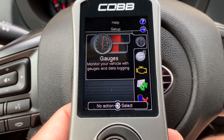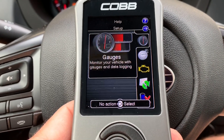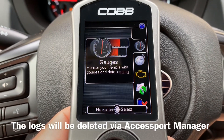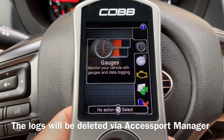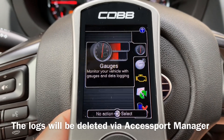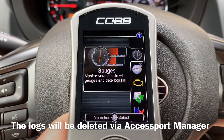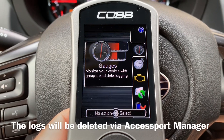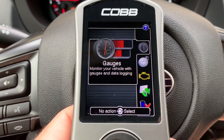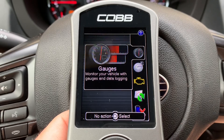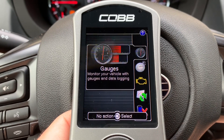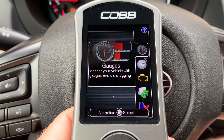Another thing I suggest is to delete your data logs on your access port before you start the tuning process. That way you don't have to guess at the numbers — it sets the data logging numbers in a sequential order. If you had a bunch of logs left on it from before, sometimes it's hard to tell which log is which. I would suggest clearing the data logs and starting fresh.